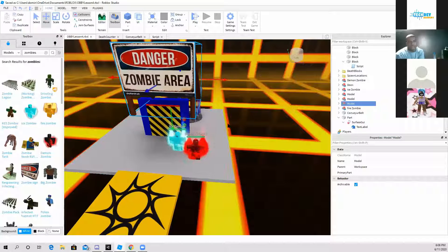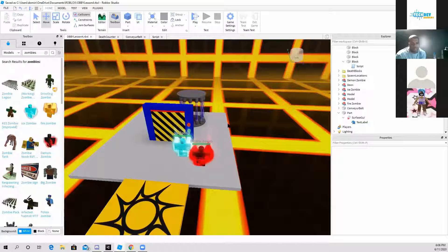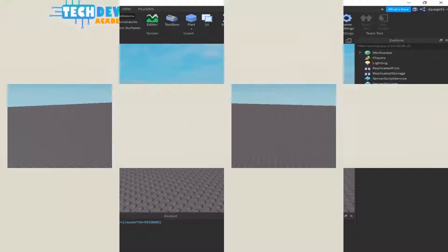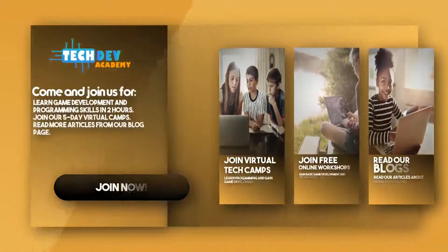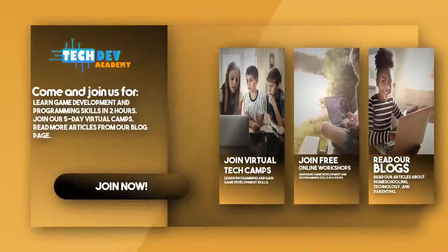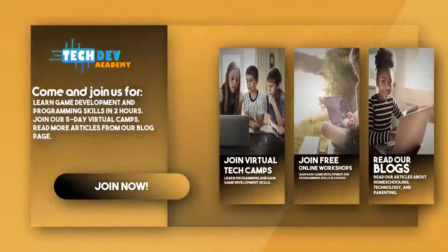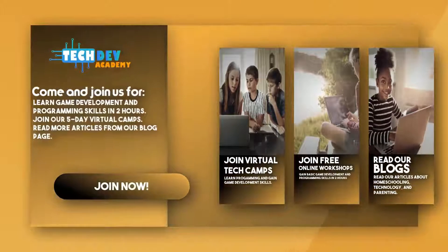That's one way you can add working enemies to your game — like the ice zombie, the demon zombie, and the fire zombie. Be sure to join Tech Dev Academy's workshops and camps, and also read some great articles on their blog page.